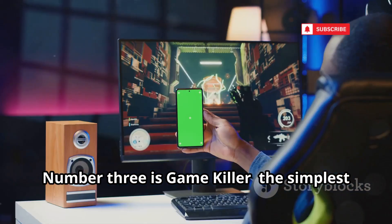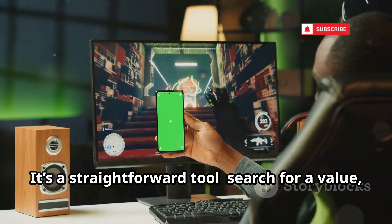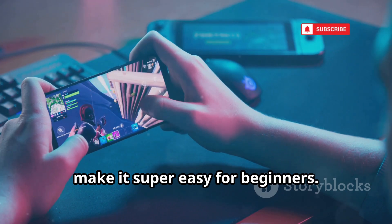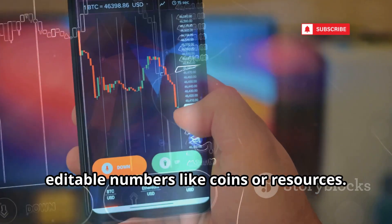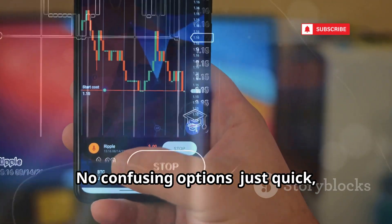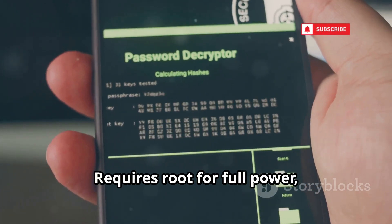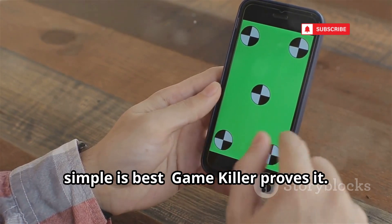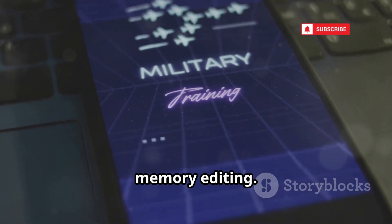Number 3 is Game Killer, the simplest memory editor around. It's a straightforward tool: search for a value, change it, done. The clean interface and floating icon make it super easy for beginners. Perfect for offline games with clear, editable numbers like coins or resources. No confusing options, just quick, direct results. Requires root for full power, but works great for basic mods. Game Killer proves that sometimes simple is best. It's a great way to learn the basics of memory editing — for fast, easy mods, Game Killer is a classic.